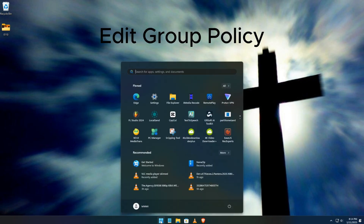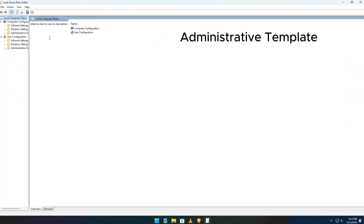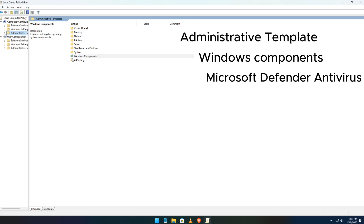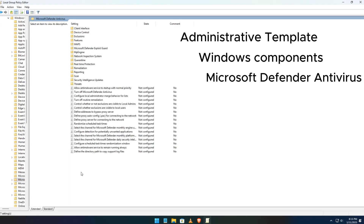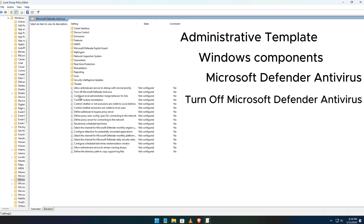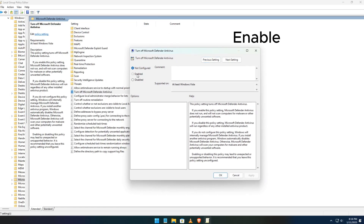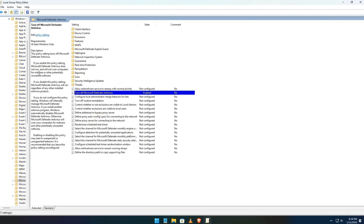Next, search for Edit Group Policy. Go to Administrative Templates, then expand Windows Components and find Microsoft Defender Antivirus. Click on it. Click on Turn Off Microsoft Defender Antivirus on the right-hand side. Double-click on that option and a new window will pop up. Select Enabled, then click Apply and OK. That's it, easy right? Close out of the Group Policy Editor and we're ready for the next step.